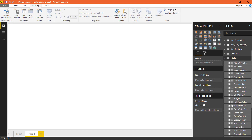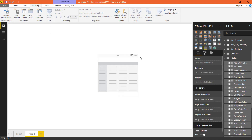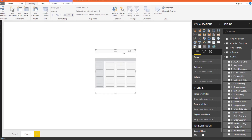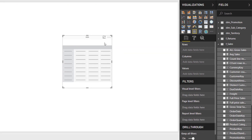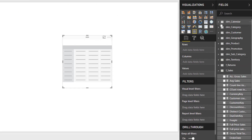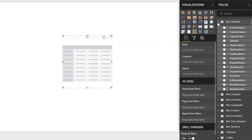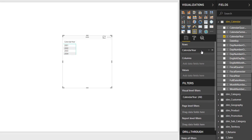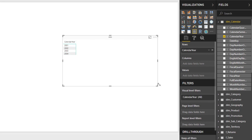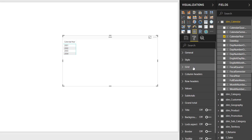The first step would be to create a matrix visual. Let us put calendar year inside the row area of this matrix visual, and then quickly format the row headers, column headers, values, and font size.